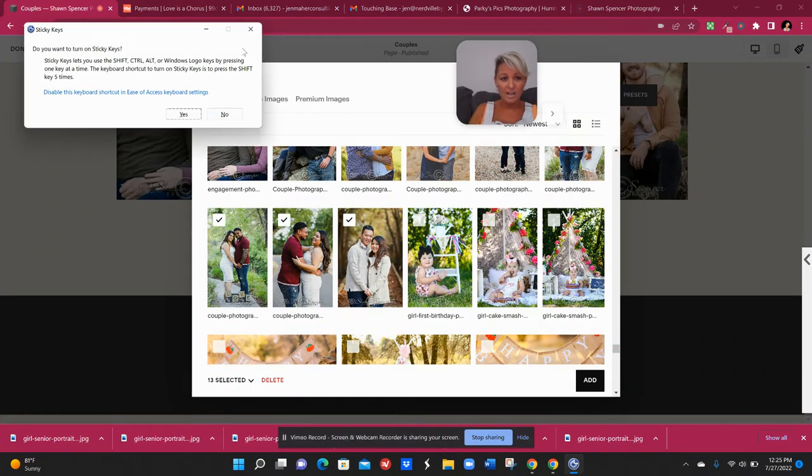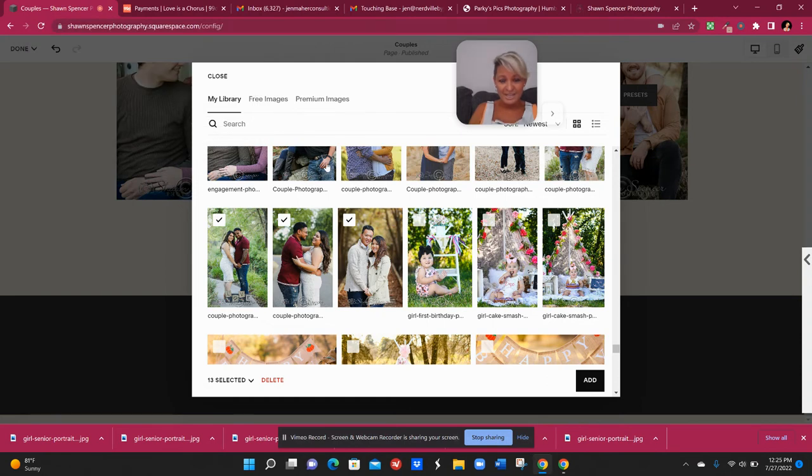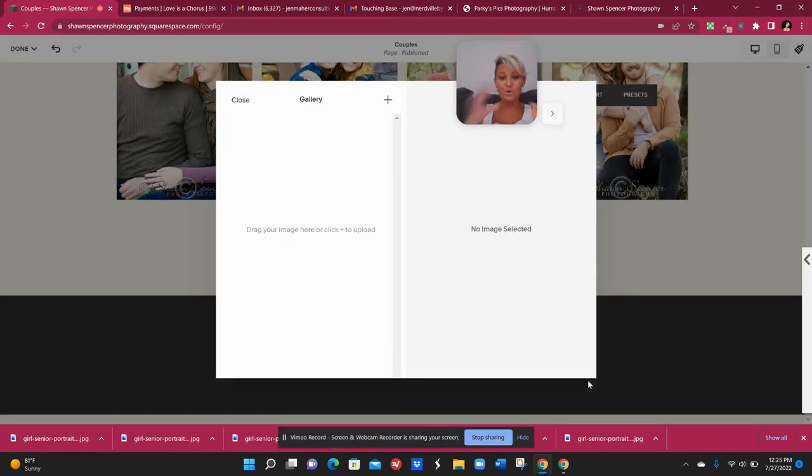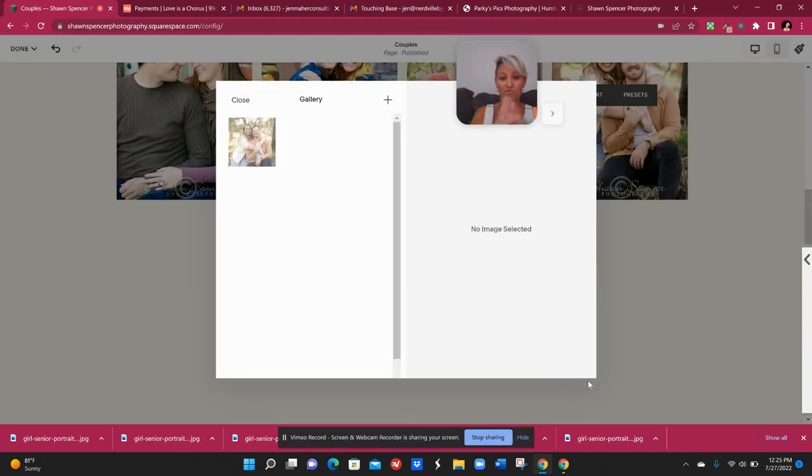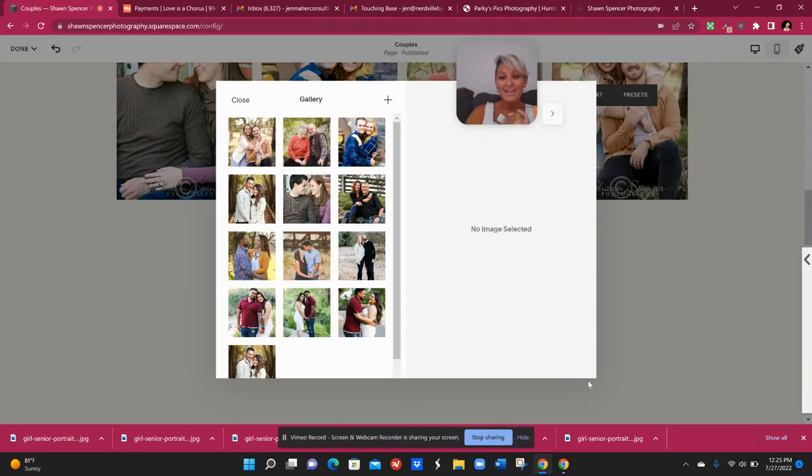It's going to take all of the pictures in between them. It's going to select all of them. So you can see it's selected 13 and I just say add, and it's going to bulk add them all from my library right then and there.